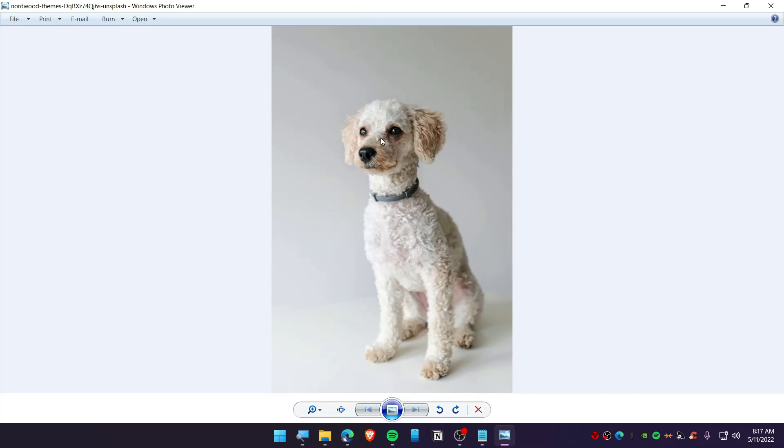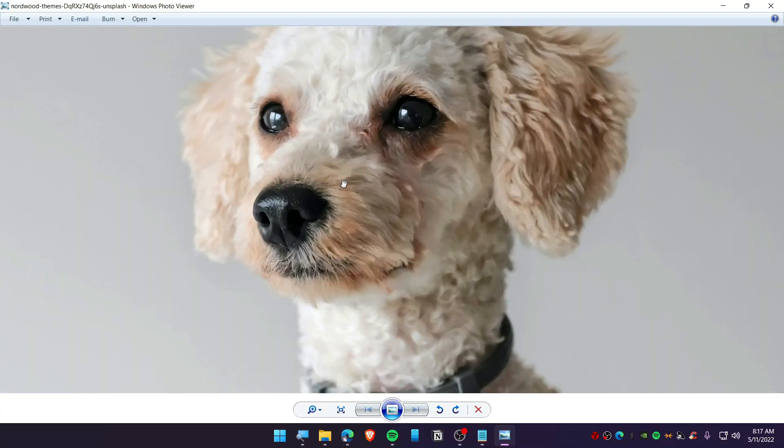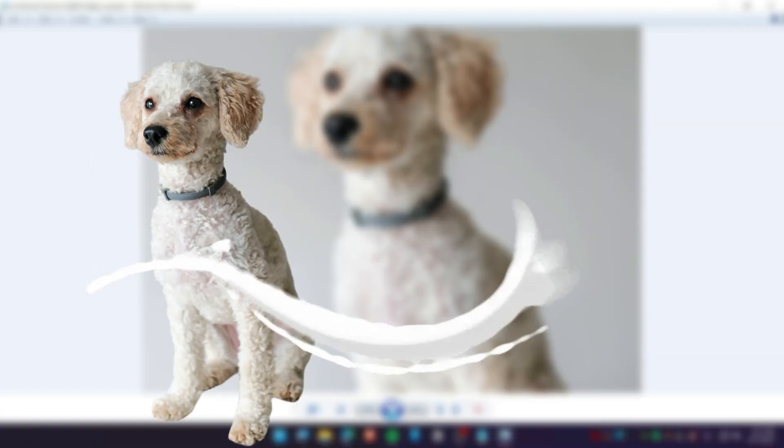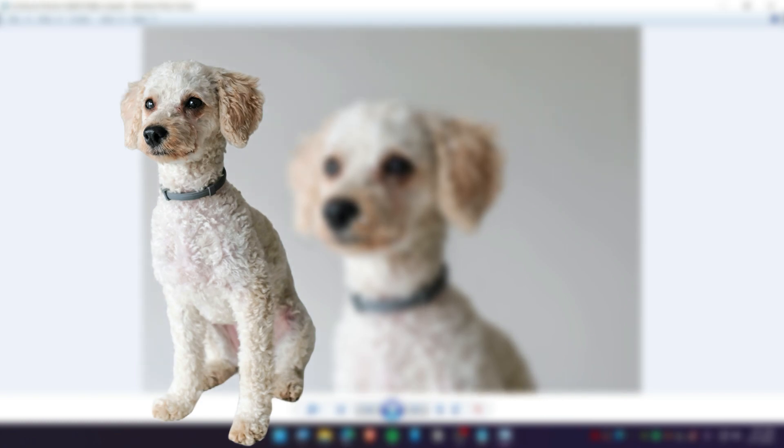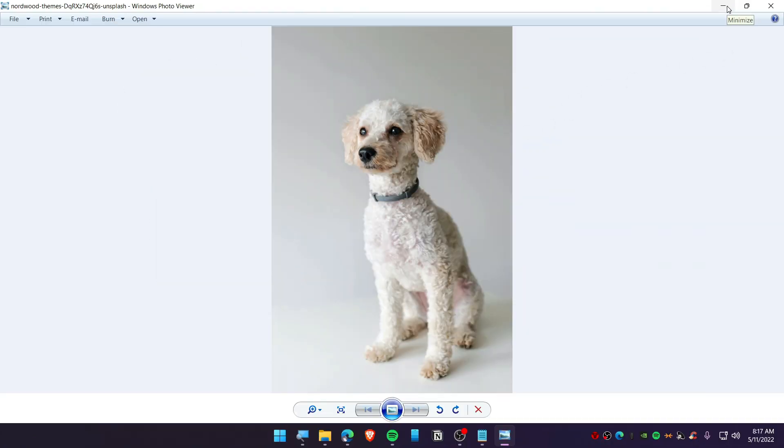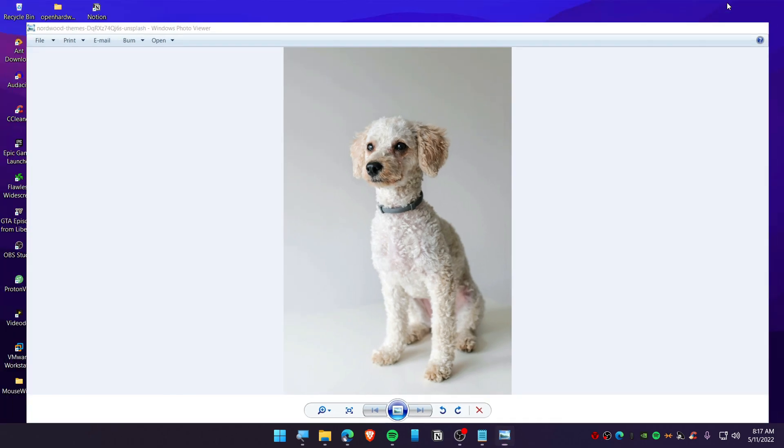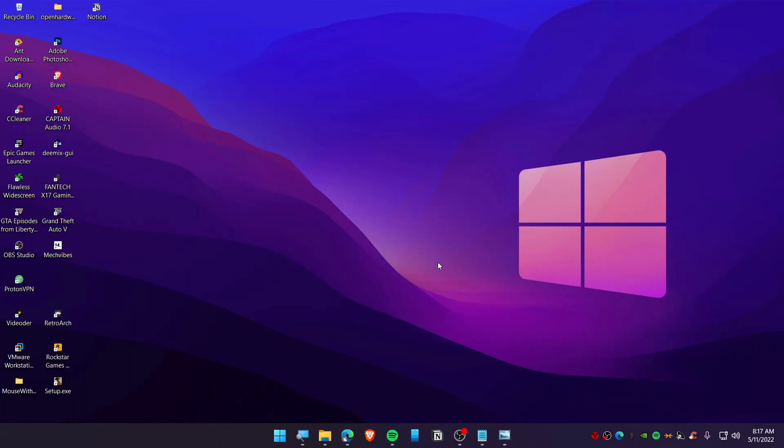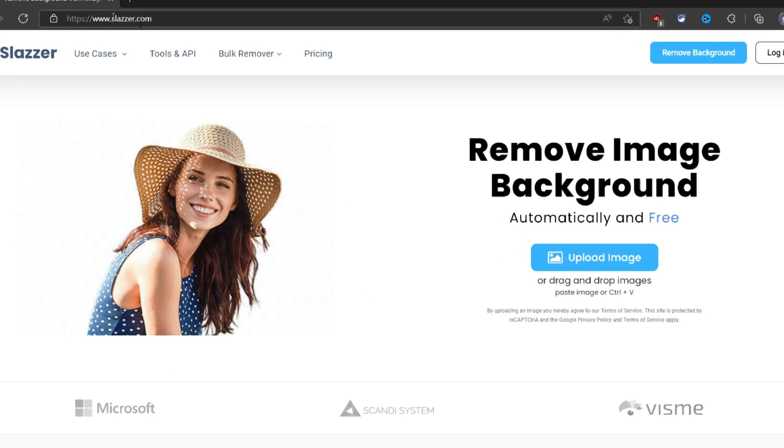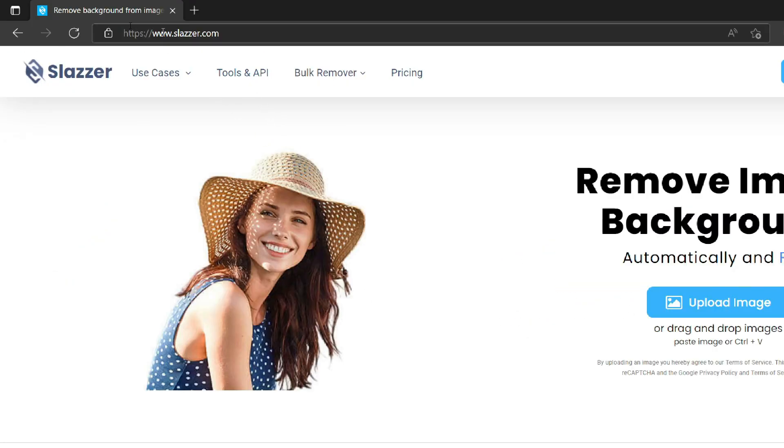Hi everyone, today in this video I'm going to show you how you can turn this photo to this without using Photoshop, and you can do this without any hassle in just one click. So let's get started. First thing is that you need to open up your browser and visit this website which is called Slazzer.com.